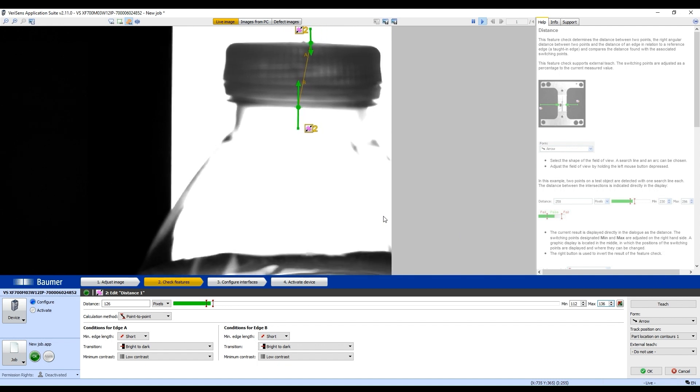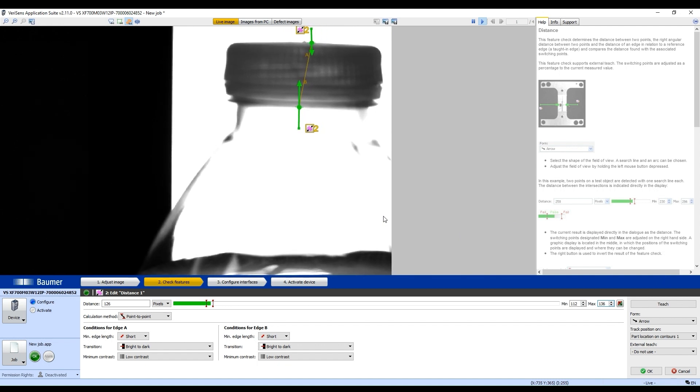And voila. So that's how you set up the Balmer Vision System Smart Camera with the VeriSense application suite.